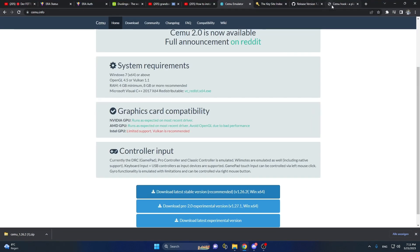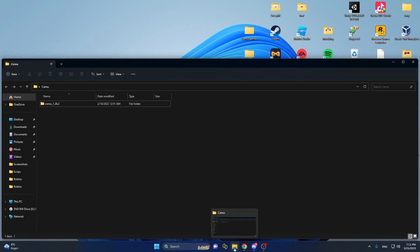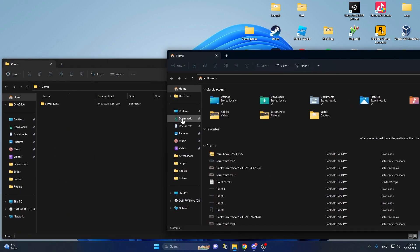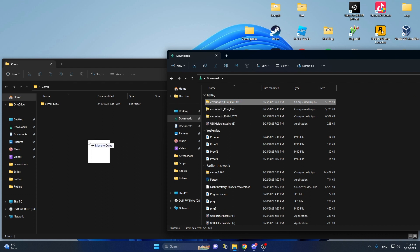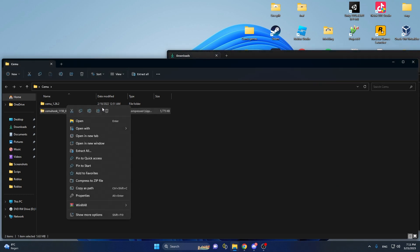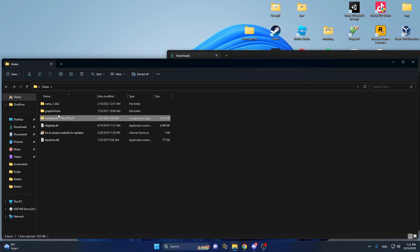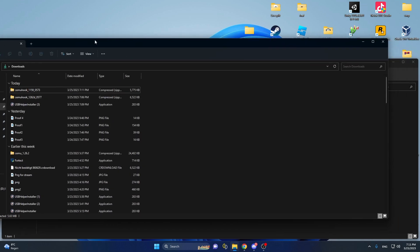After that, go to the second link in the description, which will be Cemu Hook. Click on the second one of these, go to the download folder again, download it, just drag and drop this file here, extract it — you will get some files — you can delete the zip again, and drag these files into the Cemu folder.